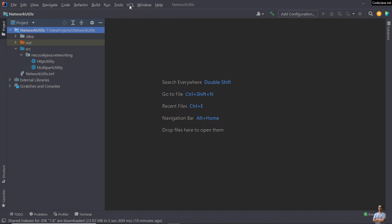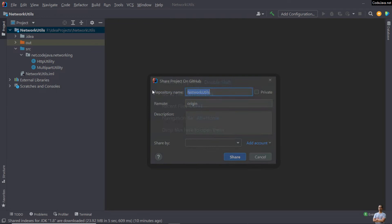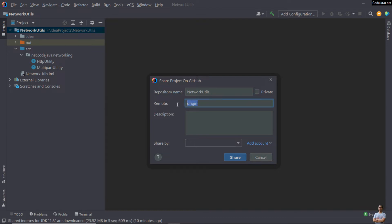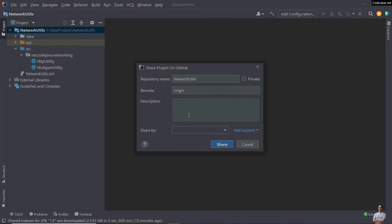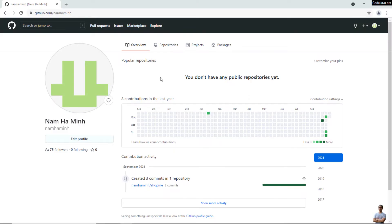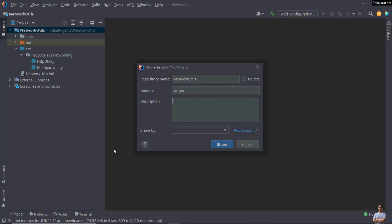Now I want to share this project on GitHub, so click the menu VCS (Version Control System) and click 'Share Project on GitHub'. In this dialog you can specify the repository name, choose whether the repo type is private or public, and enter the remote name — by default the remote name is 'origin'. Description is optional, and 'Share by' shows your GitHub account. Before that, ensure you are already signed into your GitHub account in the web browser.